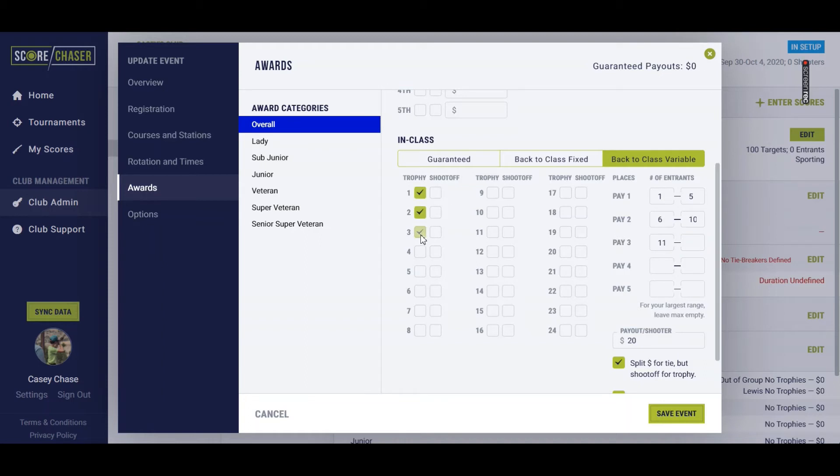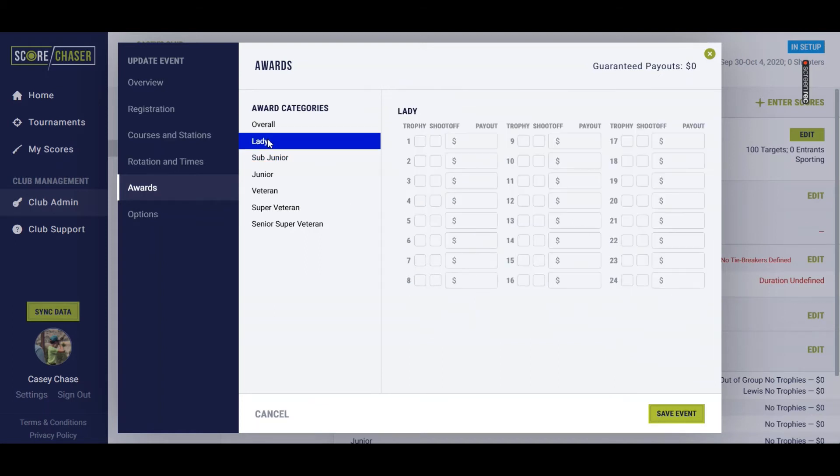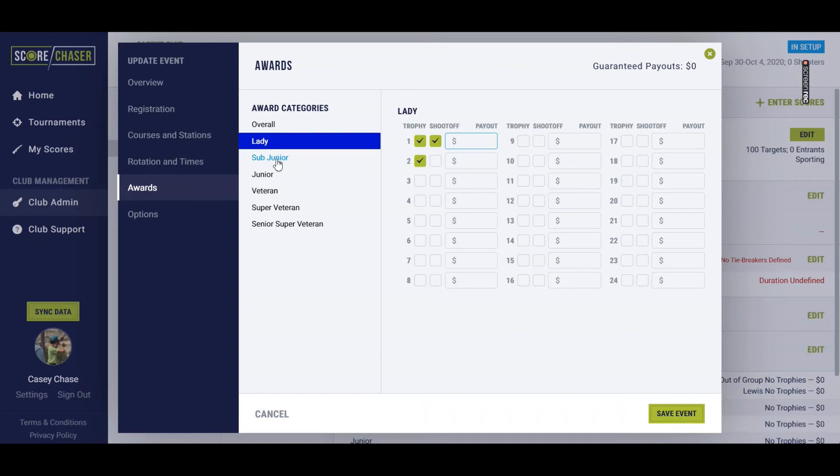So for this one, I want to offer a trophy for first, second, and third in each class, and I want to shoot off for first only. You'd then go into each concurrent category and choose which places you'll be awarding and which places you would shoot off, and offer a guaranteed payout if you are to your concurrence.